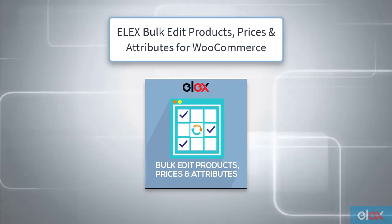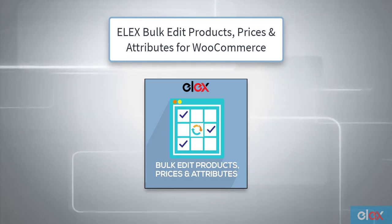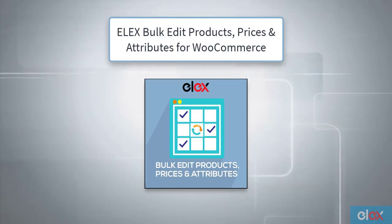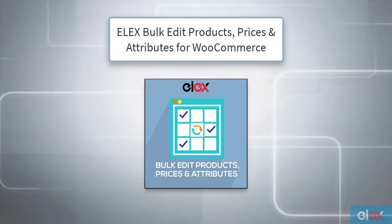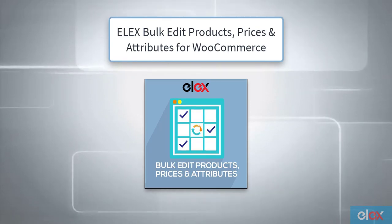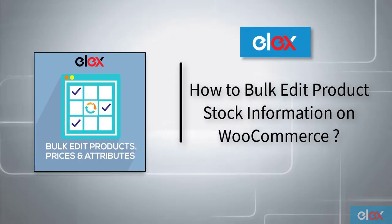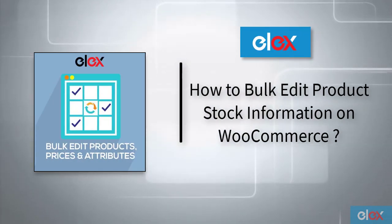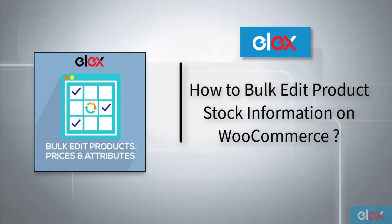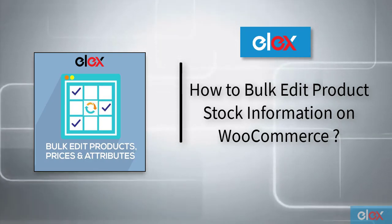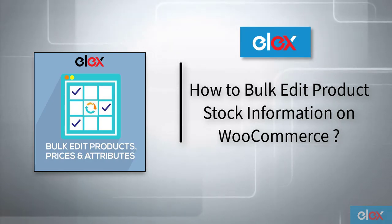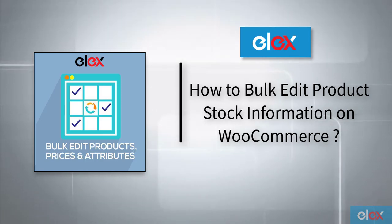So you need an advanced WooCommerce bulk editing solution like Elix Bulk Edit Products, Prices and Attributes for WooCommerce to do this job. In this video, I'll demonstrate how you can bulk edit WooCommerce product stock information with Elix Bulk Edit Products, Prices and Attributes for WooCommerce.